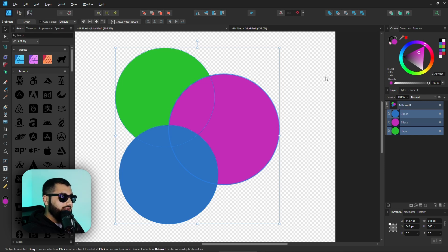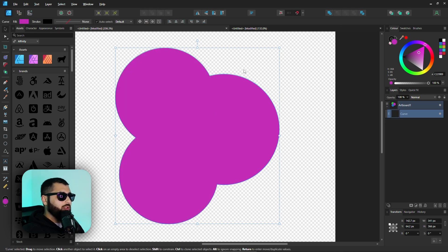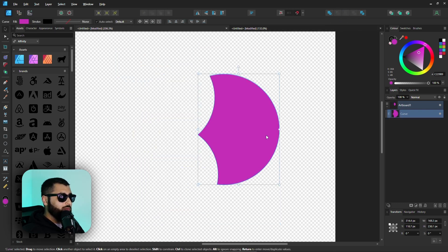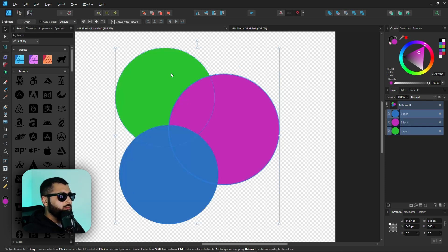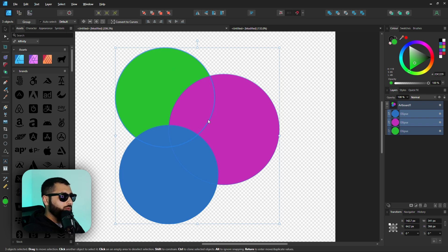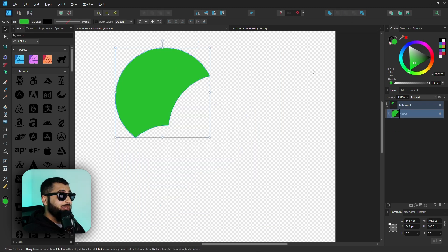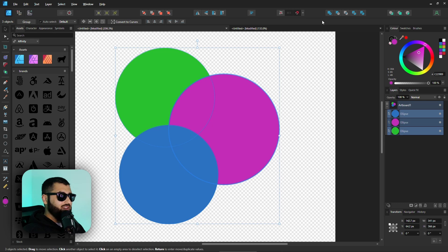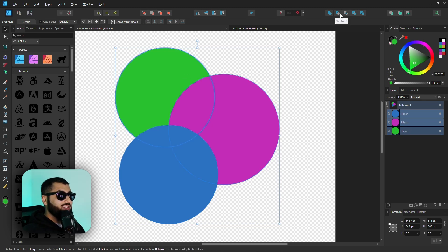With the key shape selected, whenever you choose a boolean operation it will add or subtract from that key shape. Hit Add and you get a purple shape; hit Subtract and it removes from the purple shape. If you change your mind, undo, hold Alt, and click a different shape — say the green one — it becomes the key shape. Now Subtract takes things away from the green one. It removes guesswork from boolean operations.